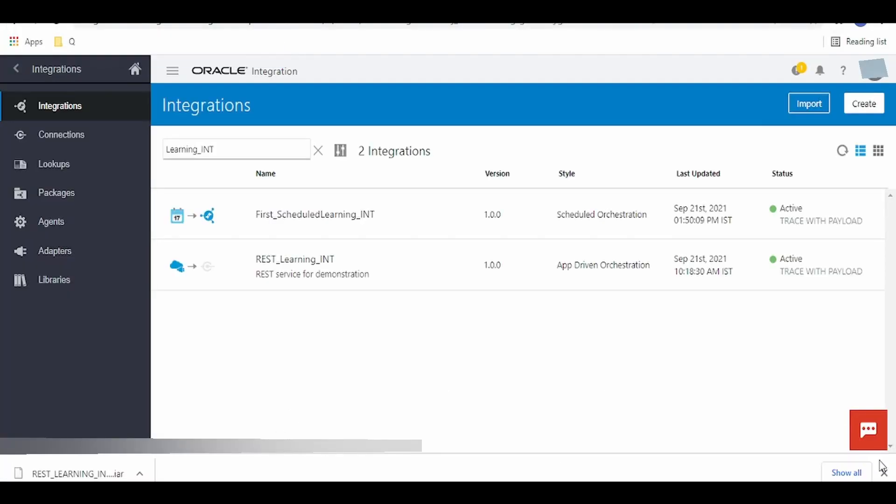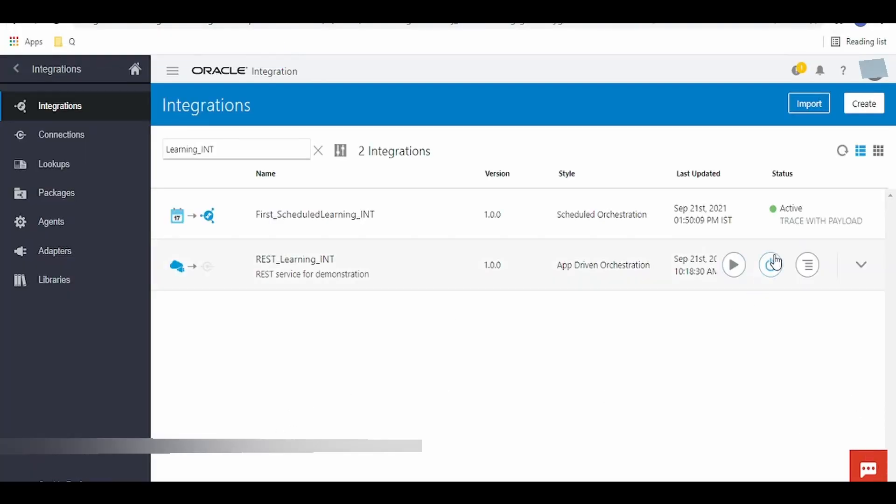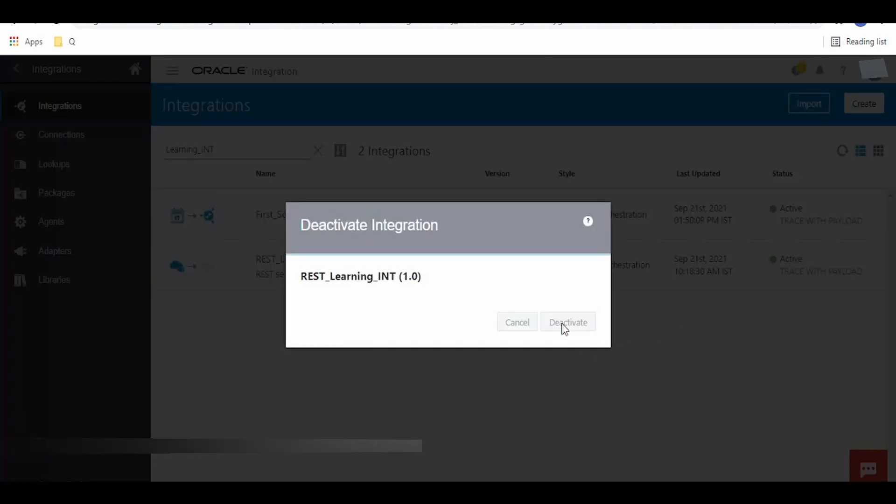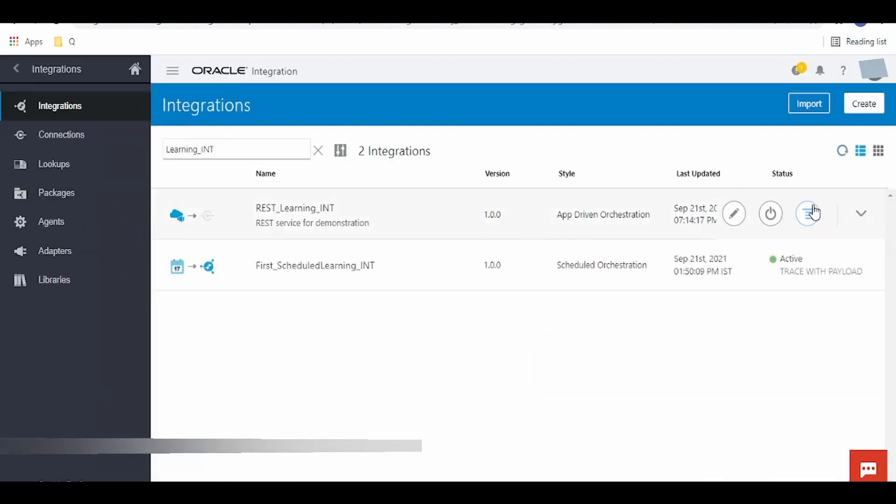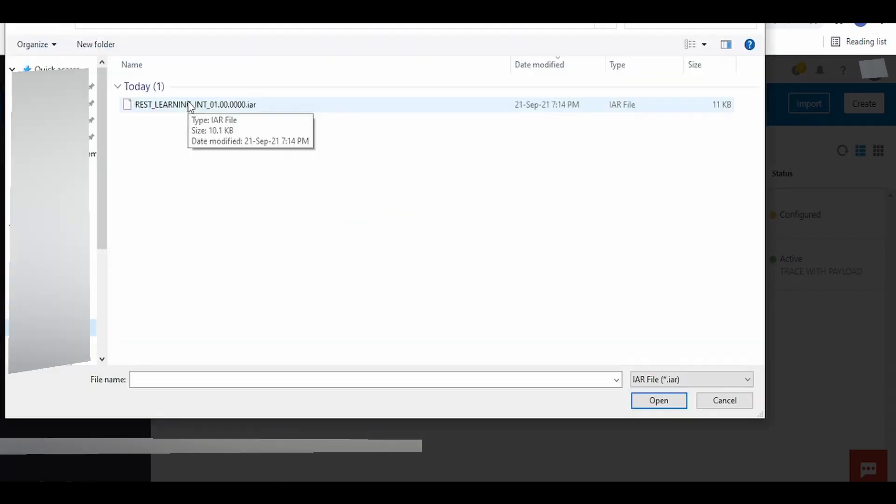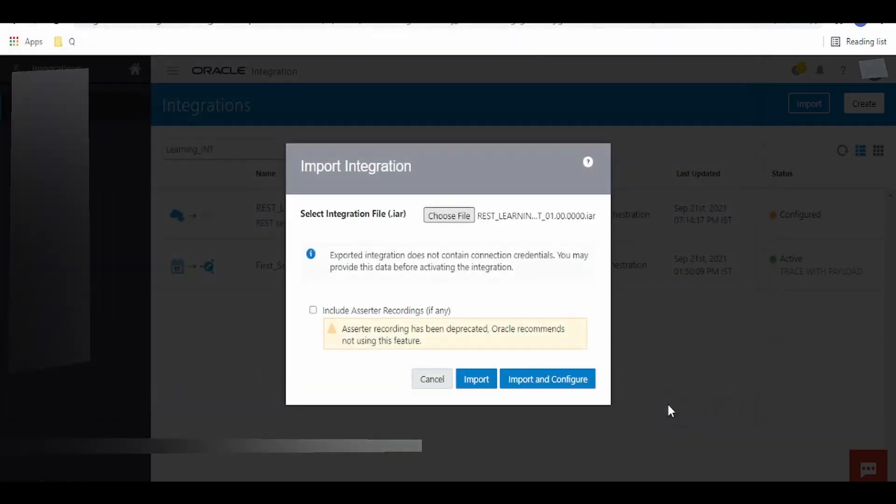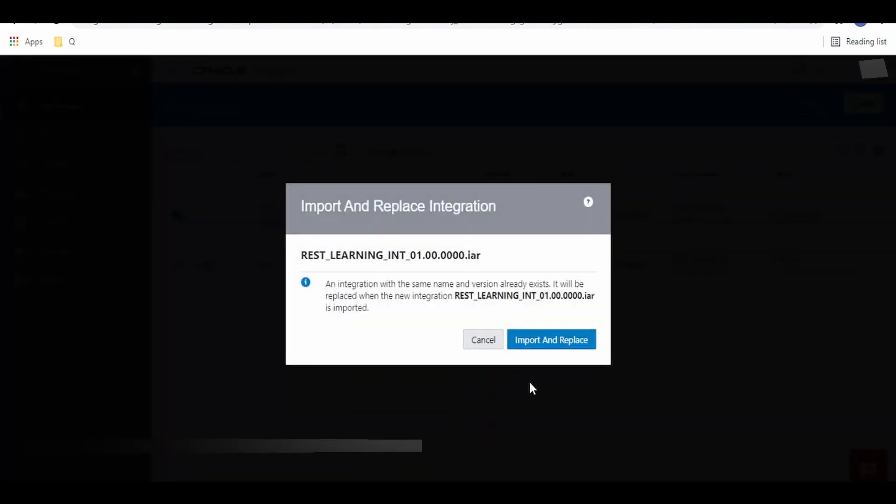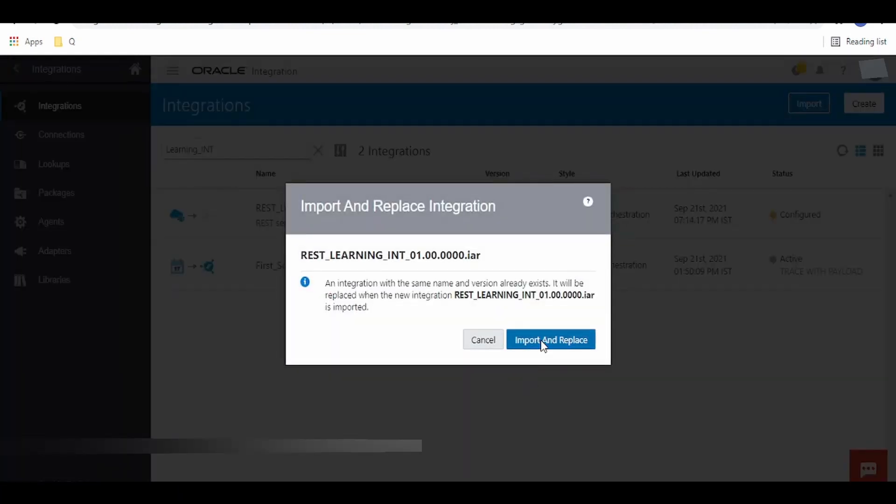Once done, switch back to Oracle Integration Cloud instance. First, deactivate this integration. Once the integration is deactivated, click on import, select choose file from downloads, click on the IAR file, click on open, and import and replace.